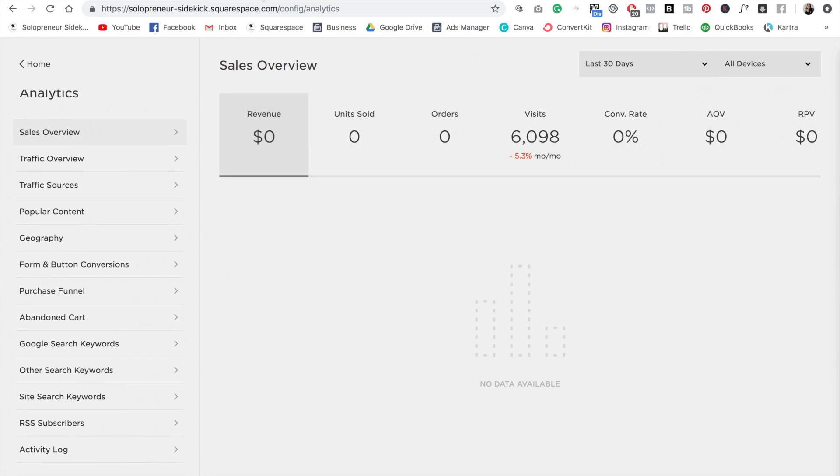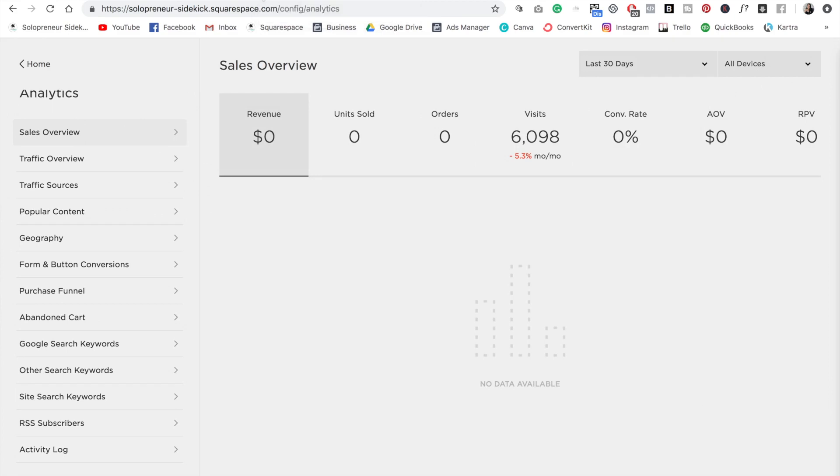Now I do have to note that what analytics you will see depends on what Squarespace plan you are on. So here are all of the analytics that are available to you on all plans. But then these four here, which are a bit more advanced, you need to be on one of the commerce plans.